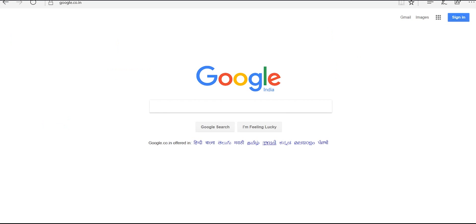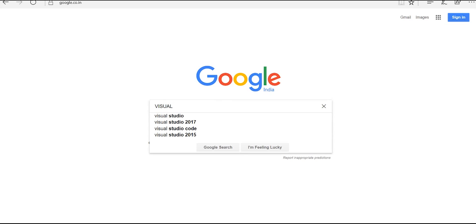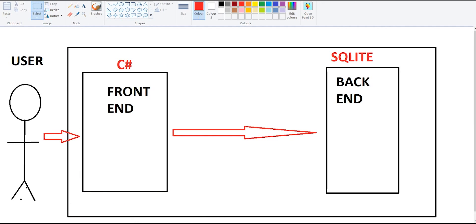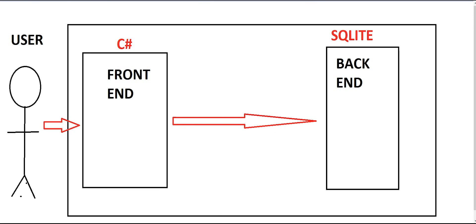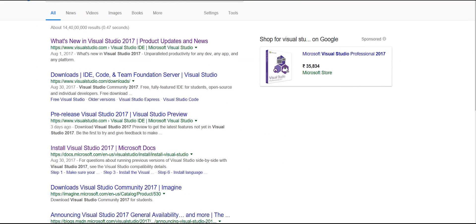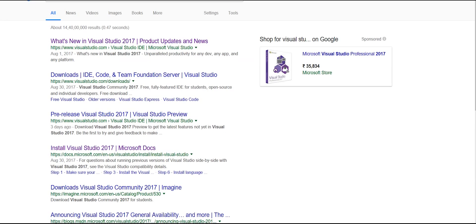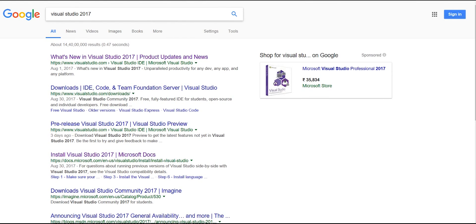Before we start the project, you need a few softwares installed. The most important one is Visual Studio 2017. Visual Studio is an IDE — an Integrated Development Environment — which has everything you need to make your front-end: the user interface, code editor, and back-end connectivity. Almost all of those things are provided by Visual Studio, so it makes your work easier. I recommend you download it.